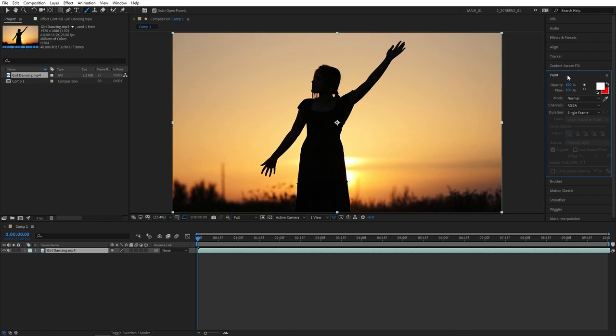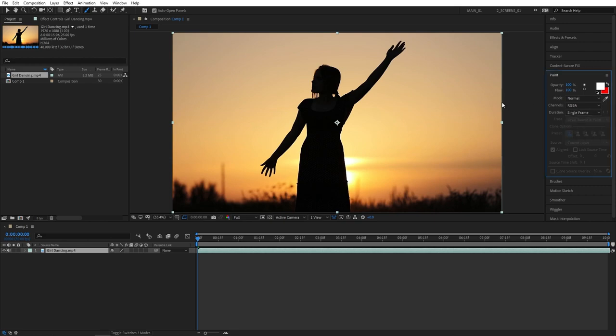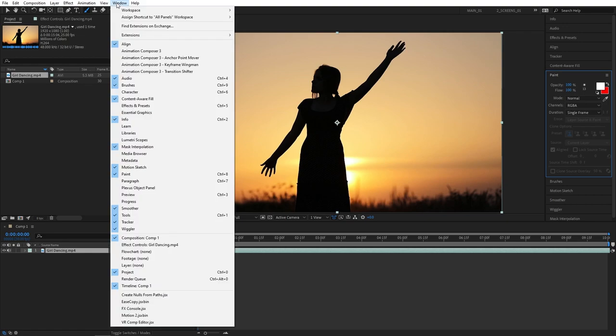Let's go back to the paint window. Here you can adjust the color of your brush and one important thing you want to change is the duration. So click the drop down for duration and for you it will say constant for the first time, and you should set it to single frame. That is important to animate it frame by frame. If you don't see the paint or brushes windows you can always go to window and make sure those are selected up here.